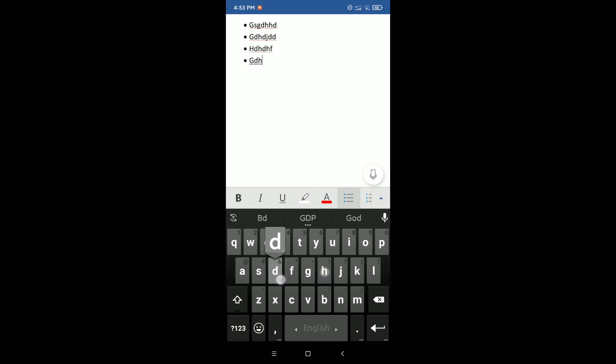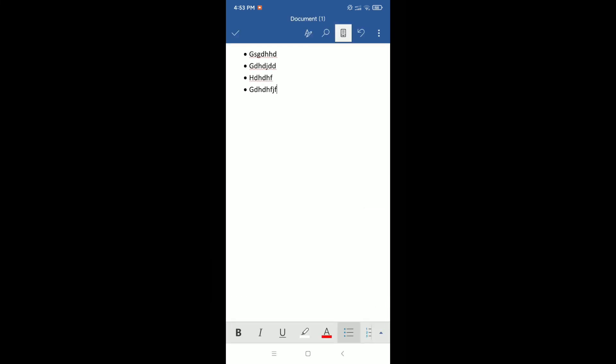Fourth. So in this way you can create a bulleted list on Microsoft Word very easily in your mobile phone. I hope this video can help you. Don't forget to like and subscribe to my channel. Thank you everyone for watching this video.